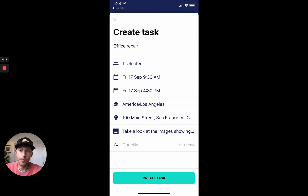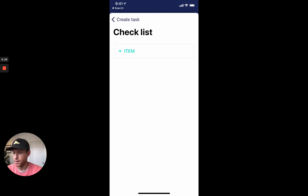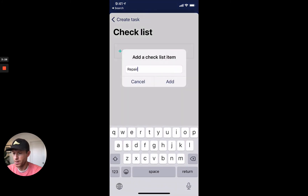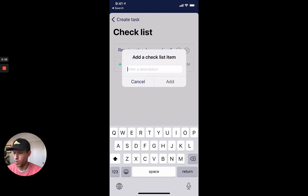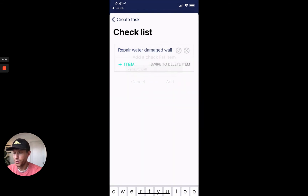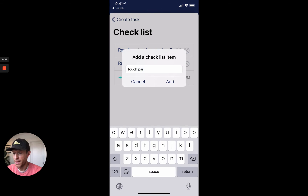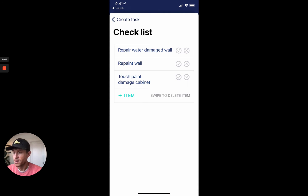We also give you the ability to break down that task into individual checklists. In this particular case, we have: 'Repair water damaged wall' — that's one item. 'Repaint wall' — that's another item. And 'Touch up paint damaged cabinet' — that's another item. Now when anyone goes into this task, Doug specifically, he can check off each thing as it's done, and that gets reported back to me as well, so I can see how the task and its subtasks are moving along.